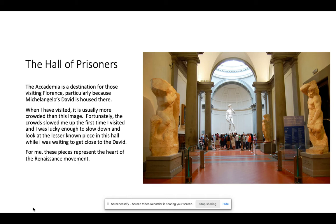When the statue was finished, the commissioners were so impressed they said, no, this needs to be down here where everybody can see it. So the statue was originally placed in front of the Duomo in the courtyard. It was damaged in a riot, so it was moved inside and eventually ended up here in the Academia. If you visit Florence, you can see outside the Duomo a replica of the statue in its original place on the courtyard.